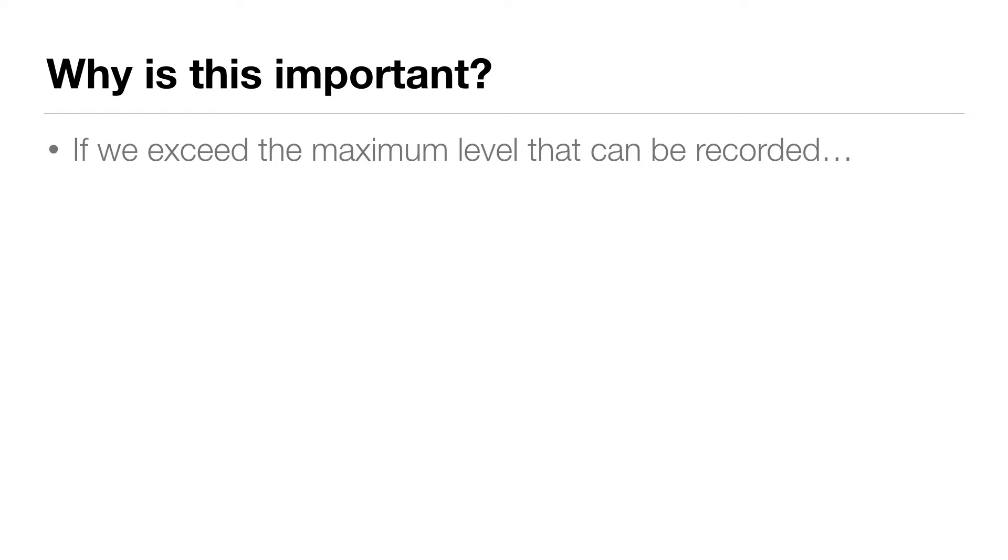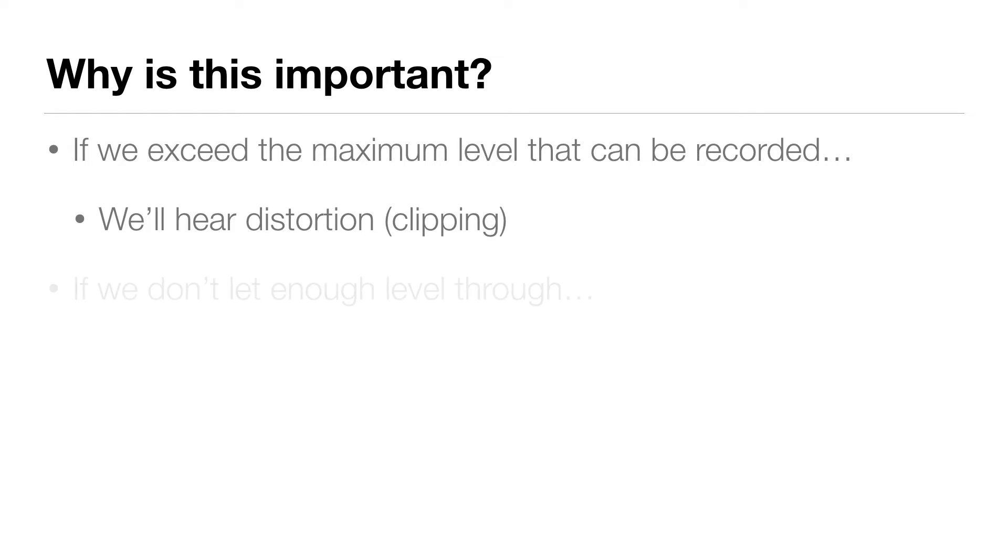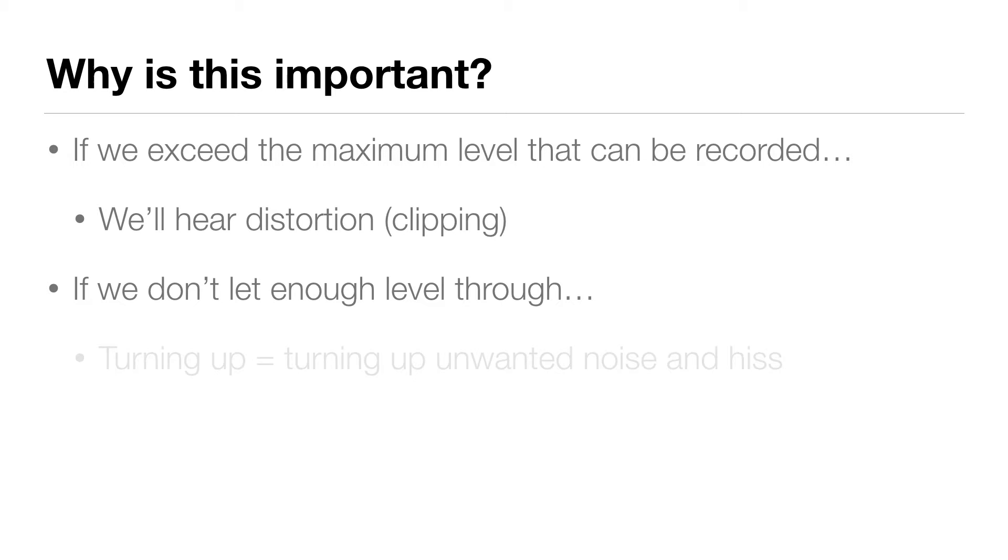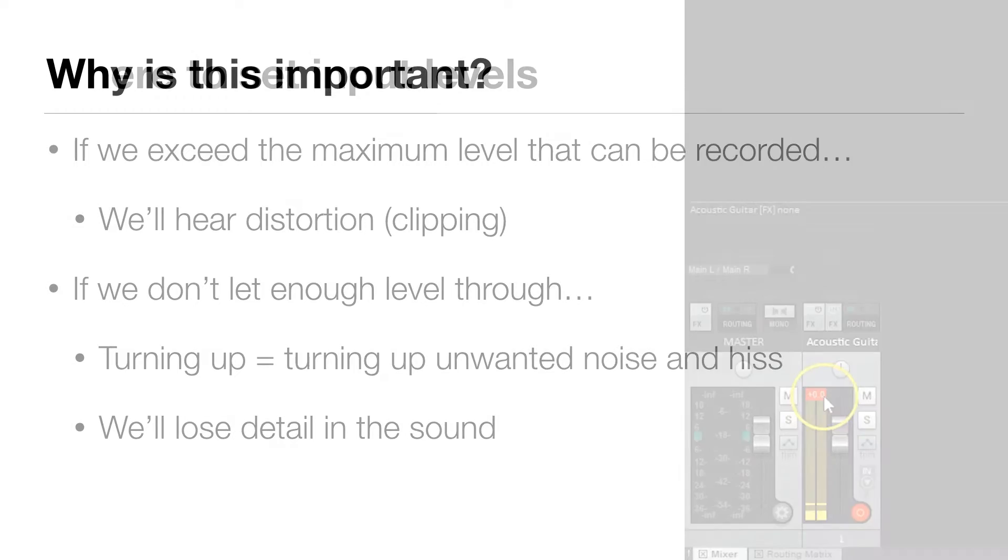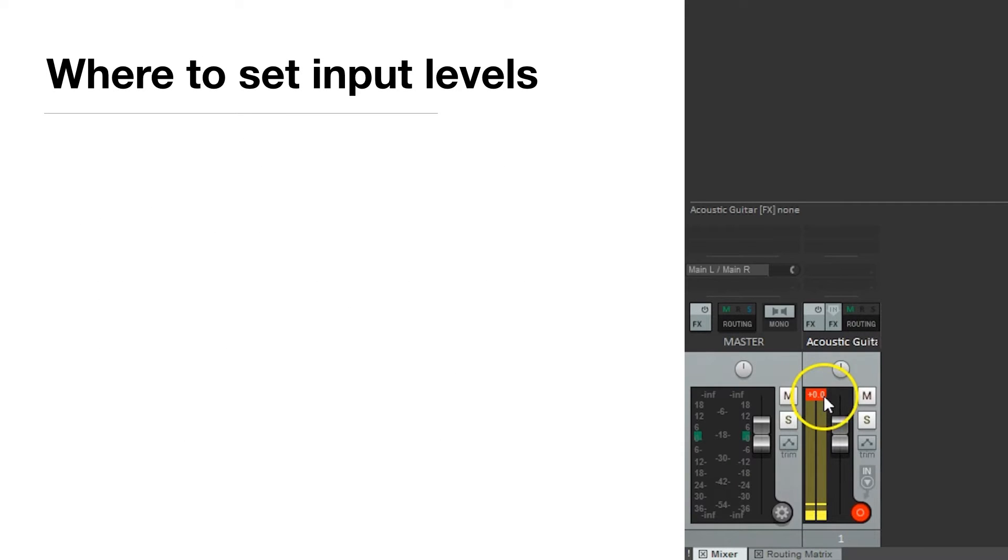If we exceed that level, we'll hear distortion. On the flip side, if we don't let enough level through, we'll have to turn up the sound to hear it well, and with it we'll also turn up unwanted noise or hiss, and we'll lose detail in the sound.